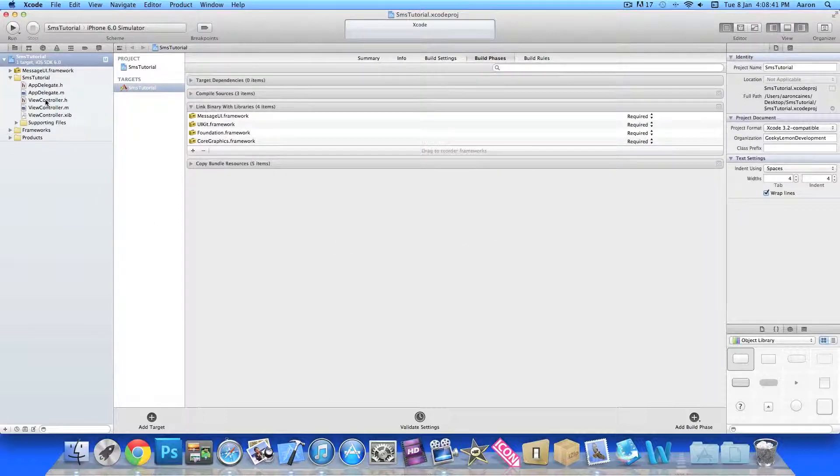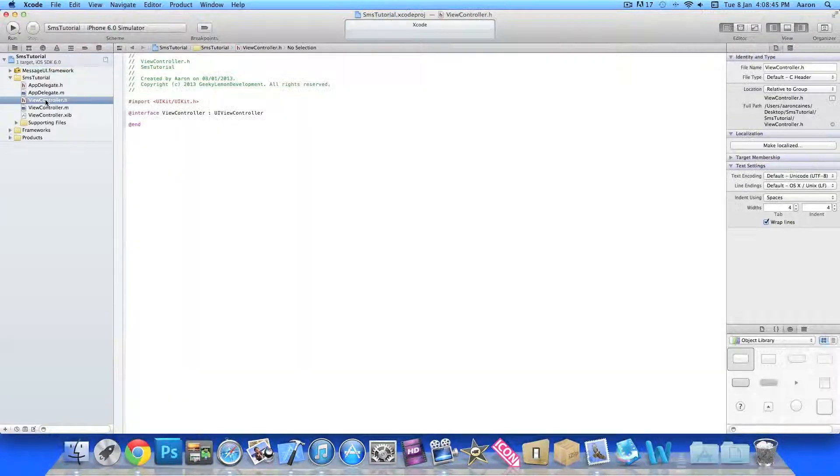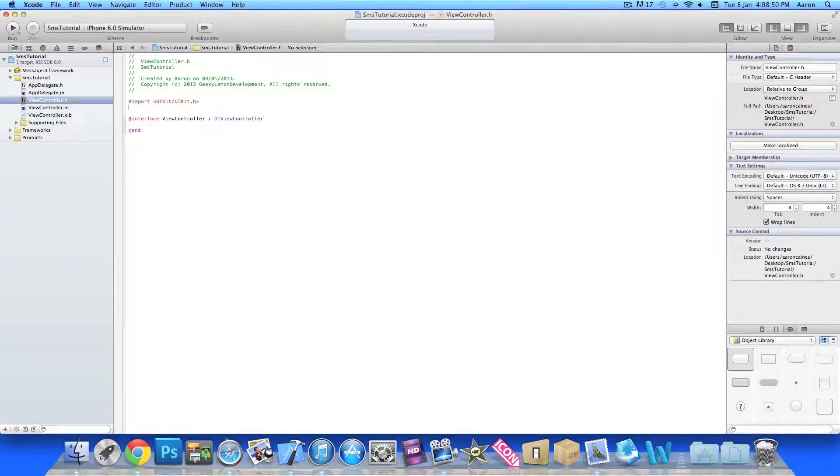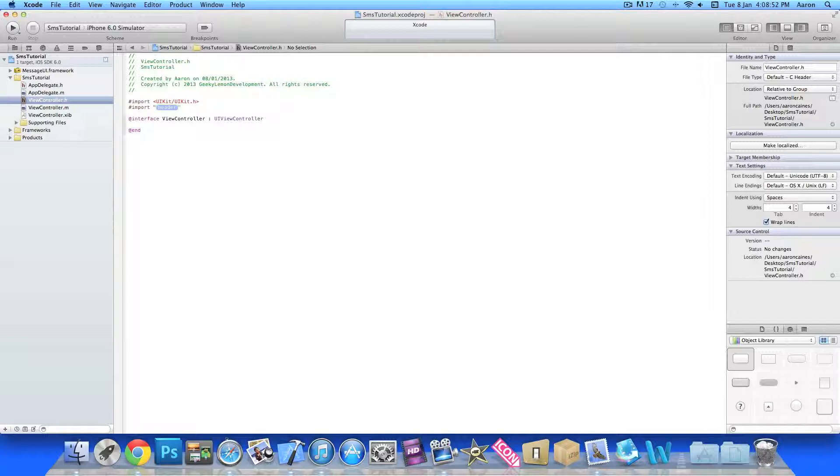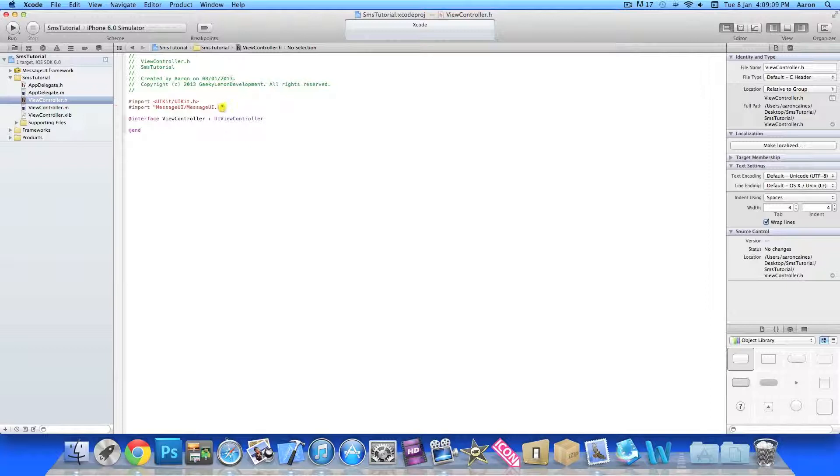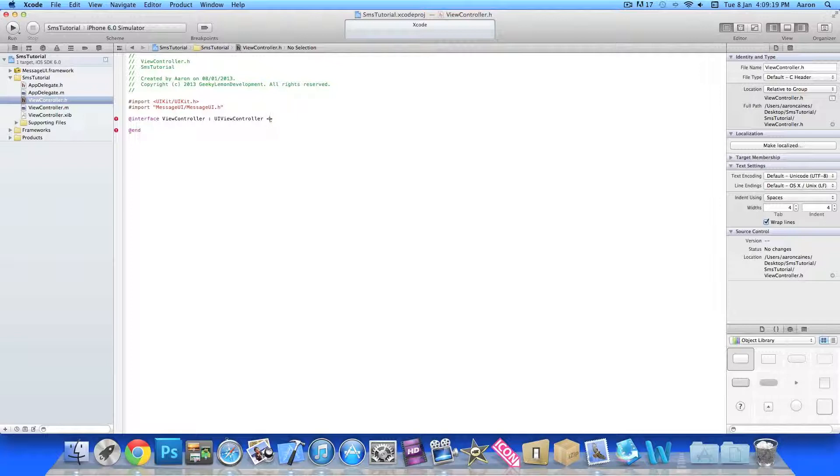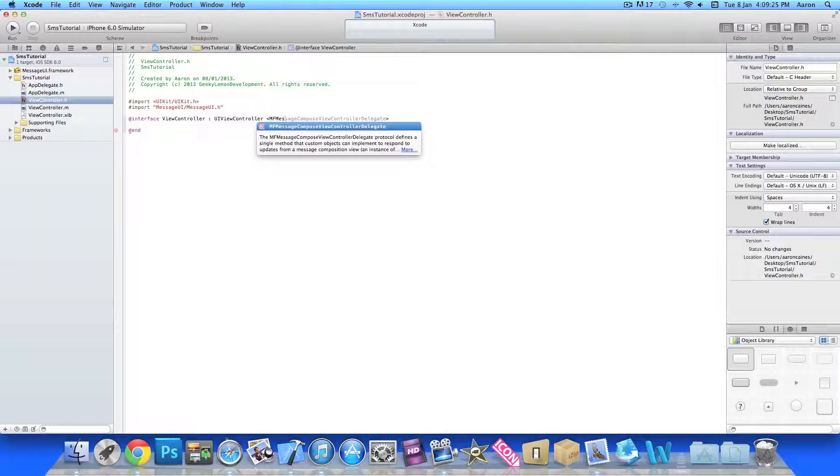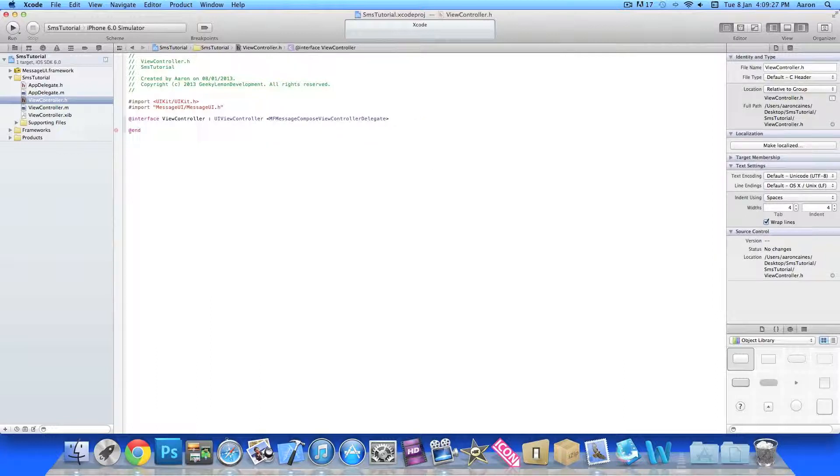Once that's done we jump straight to our view controller dot h where we'll import it and create our button. On the import here we'll press enter, do import MessageUI/MessageUI.h. Make sure it's a little h. Then we'll do after the UIViewController the angle brackets and in between them we want to put MFMessageComposeViewControllerDelegate.